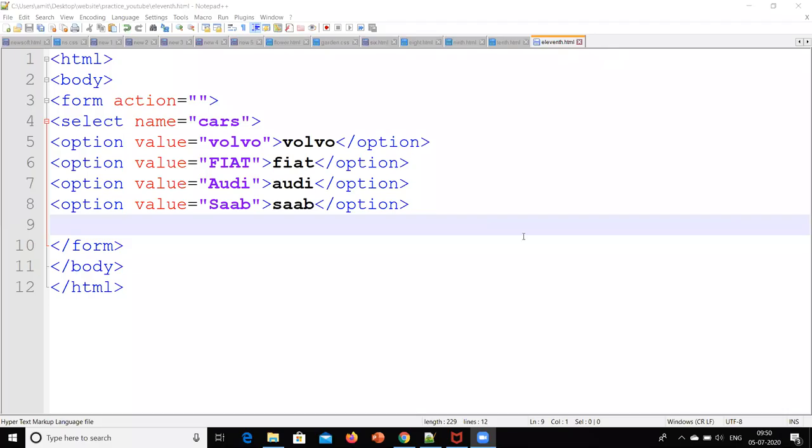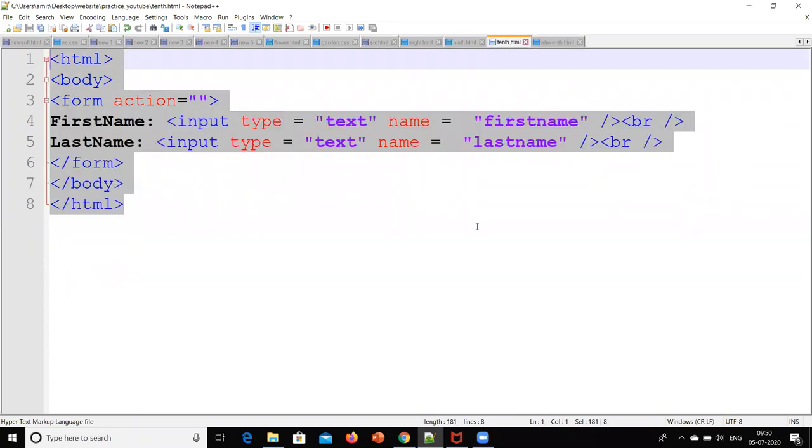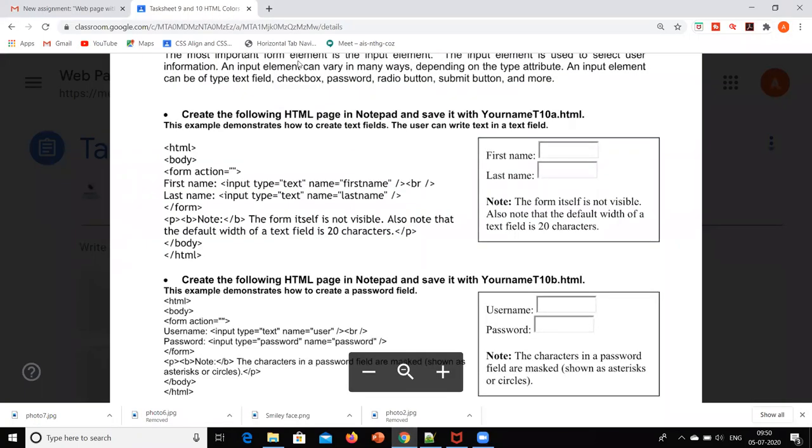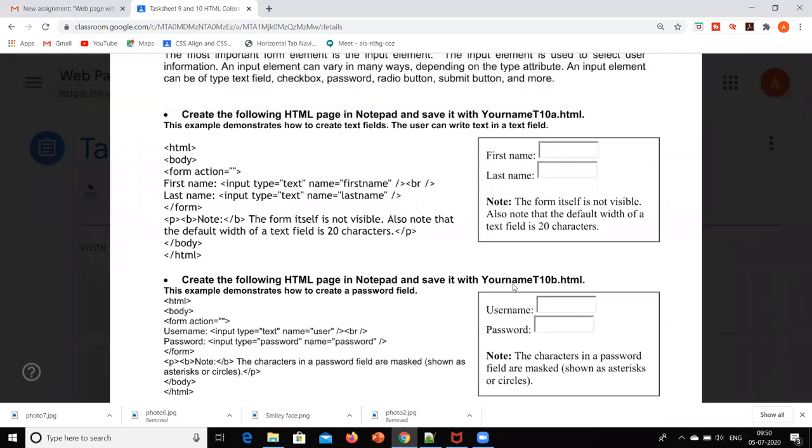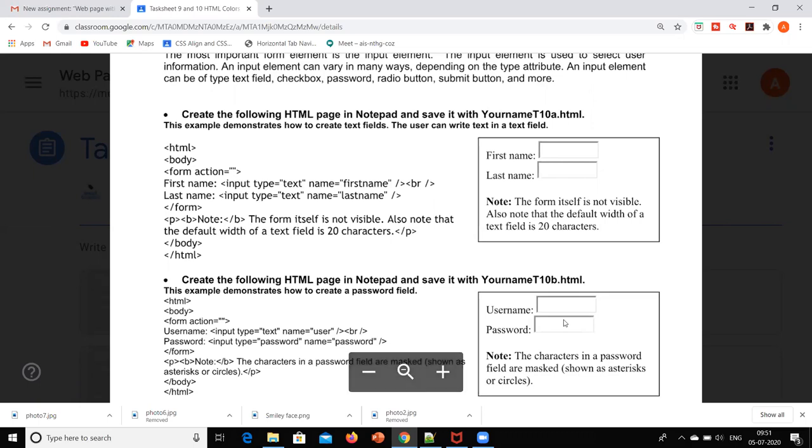Hello everyone. Now we are going to see about HTML forms. That means we are going to generate this kind of window on our web page. You might have seen while searching on the internet, suppose if you are going on Facebook, it asks for username and password. So how to create such kind of window, that we are going to see now.